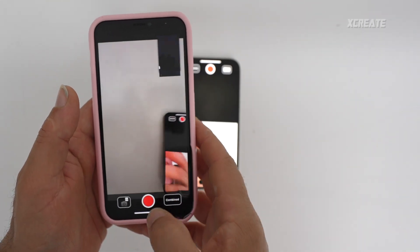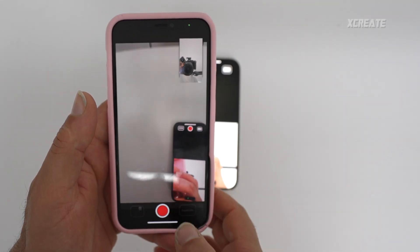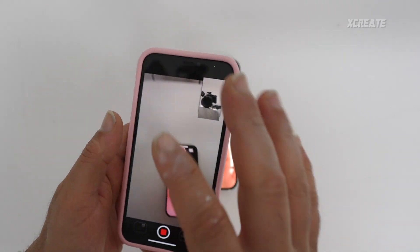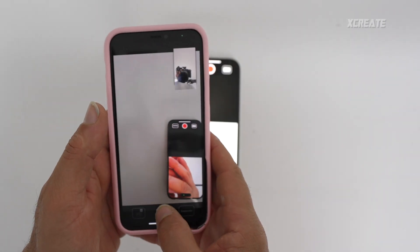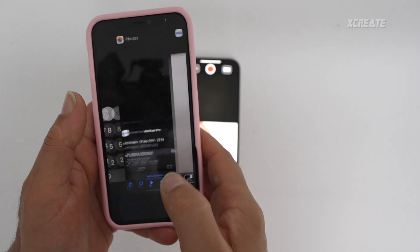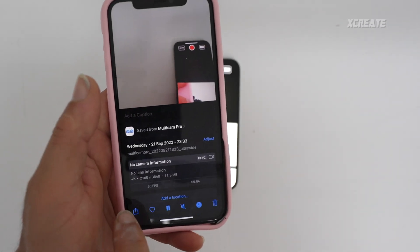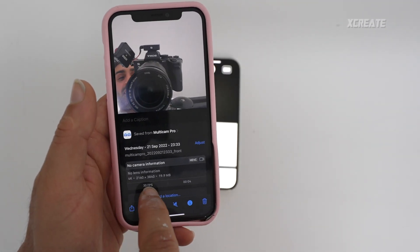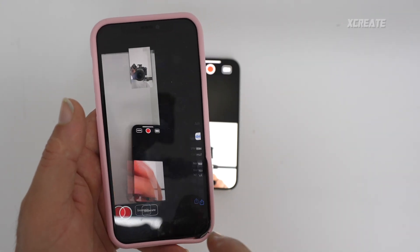Now if you go back into the app and save it as separate files, it's going to record those separate files. Hit stop, go back here — 4K video resolution on one, and 4K video over here as well.